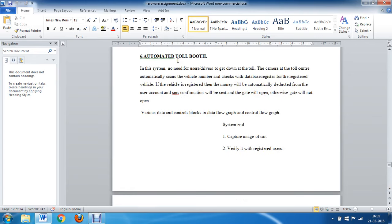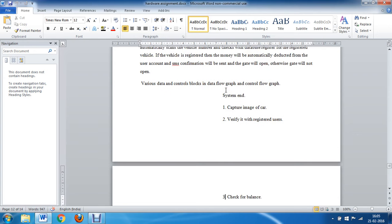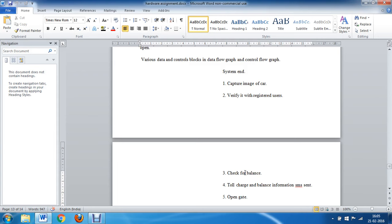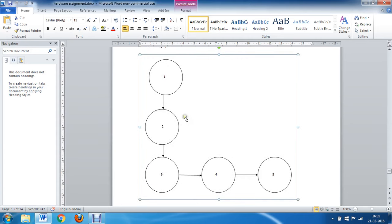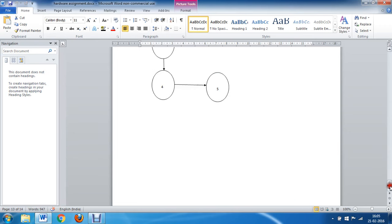The next example is an automated toll booth, where on national highways the driver does not need to get out of the car to pay the toll. Cameras installed at the toll scan the registration number and check the database to see if the car is registered. If it is registered, the toll amount is automatically deducted from the driver's account, an email is sent, and the gate opens. At the system end, the camera captures the car image, verifies it against registered users in the database, checks the balance in the driver's account, registers the toll charges, and opens the gate. The data flow graph and control flow graph for this system are shown accordingly.